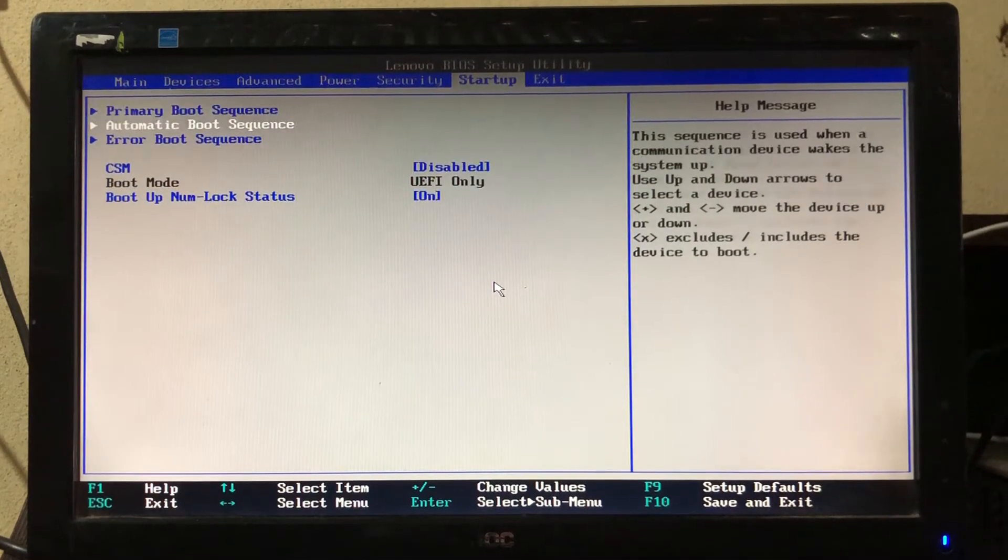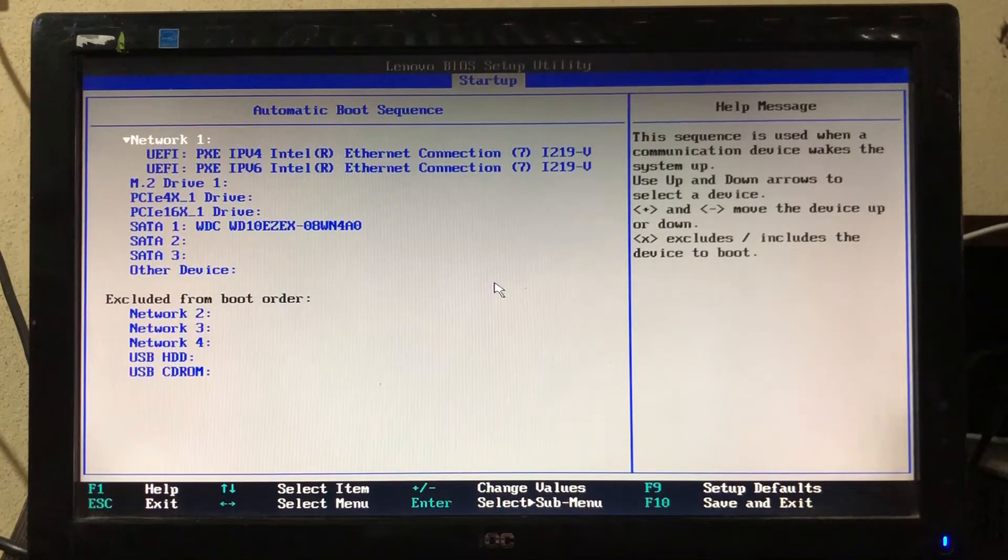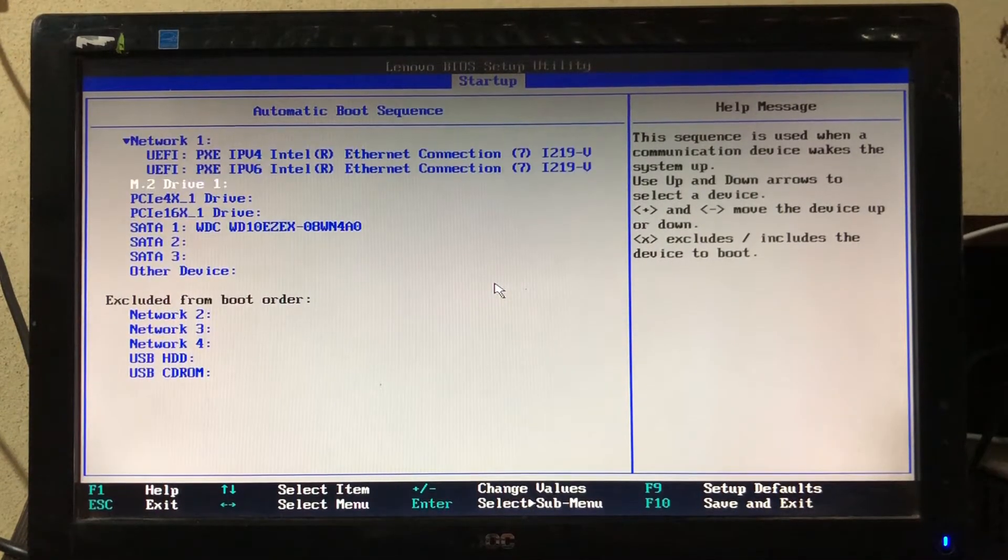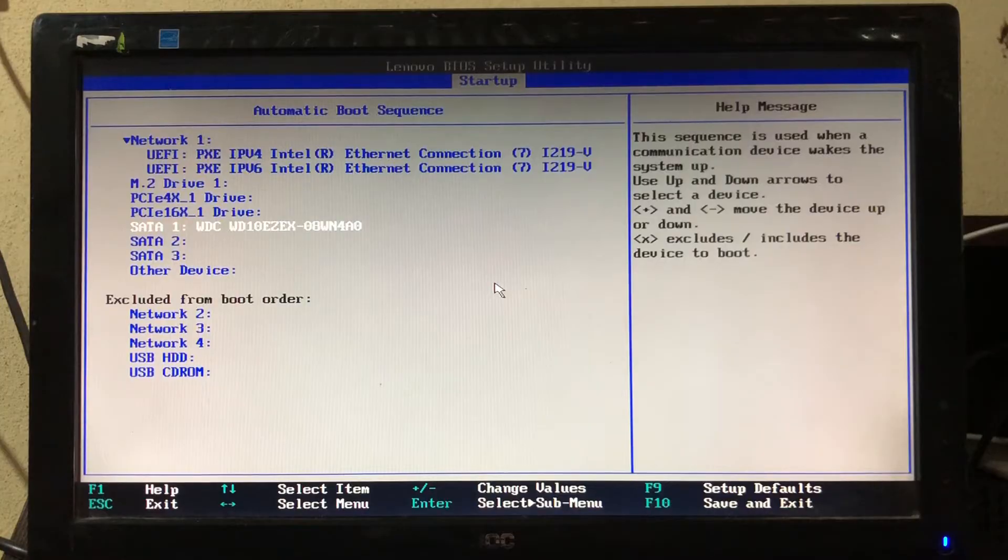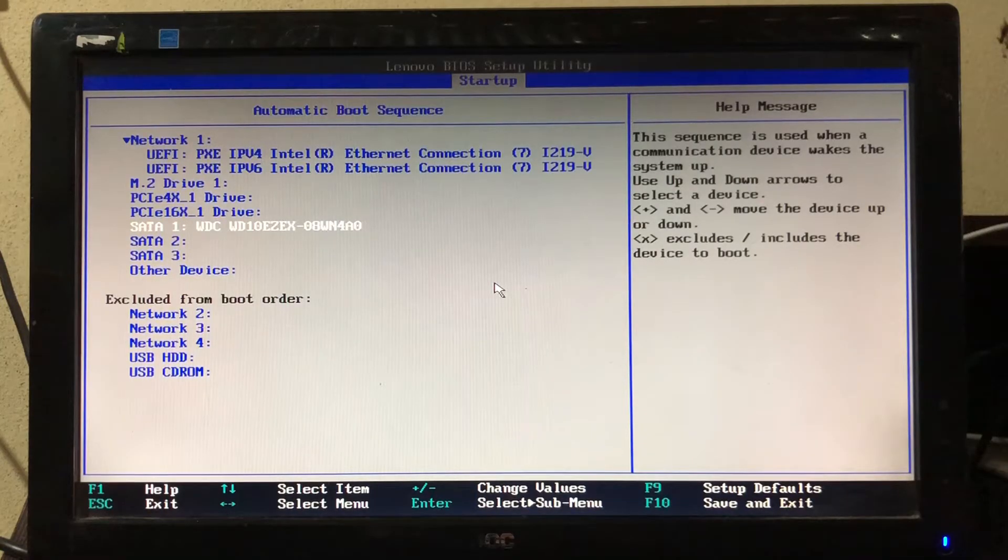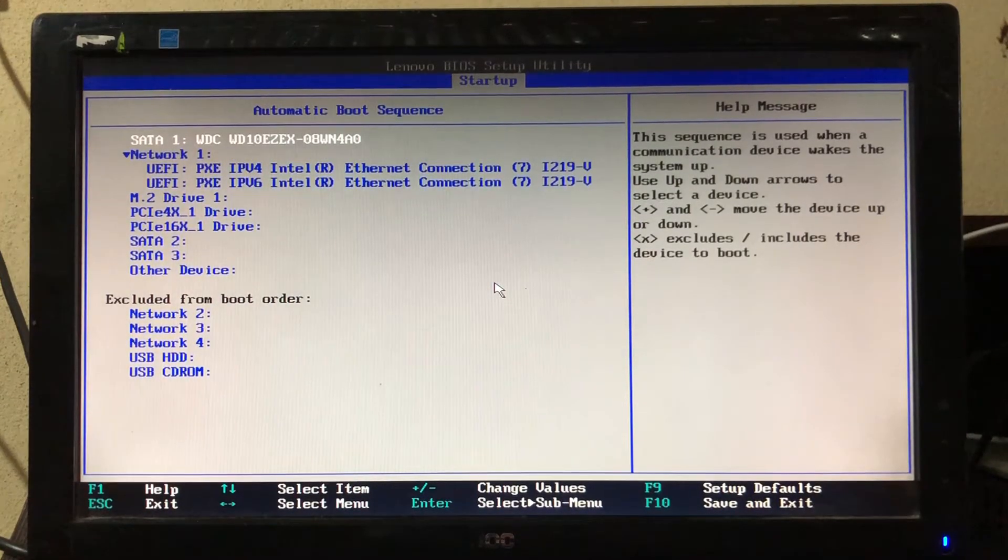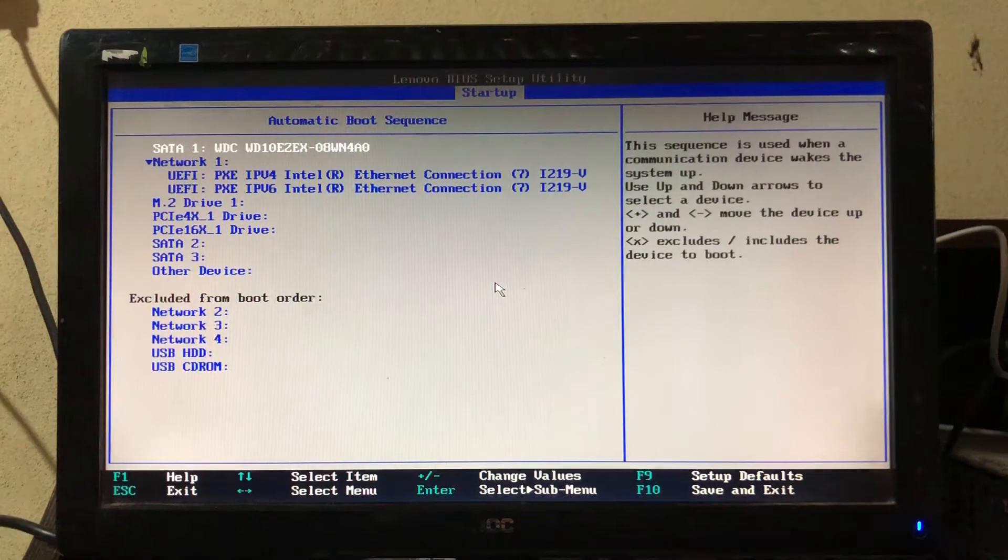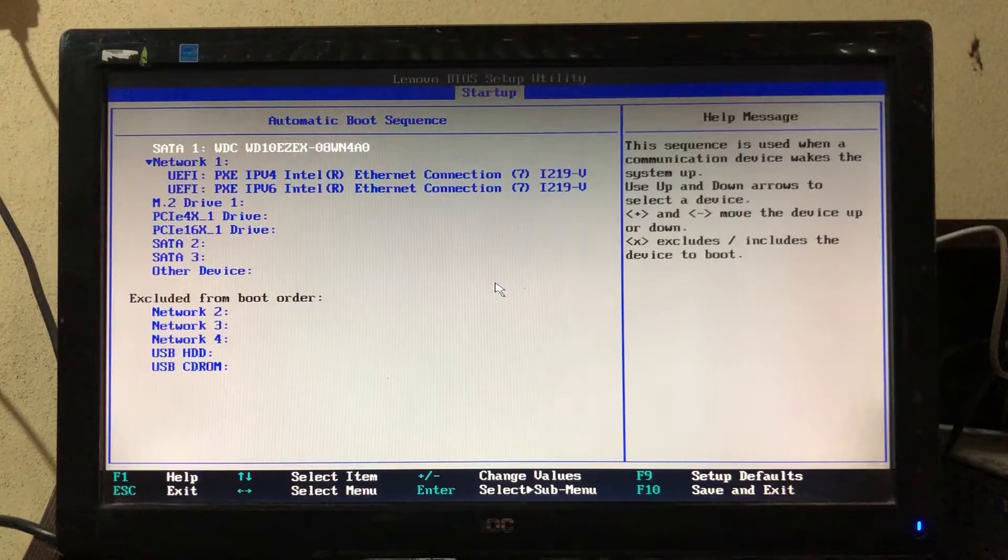Here, select automatic boot sequence and press Enter key. Again here, we have to set the hard drive to first position. To do that, repeat the same steps which we followed in previous steps. After doing that, press Escape key again.